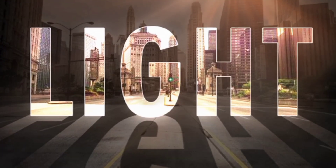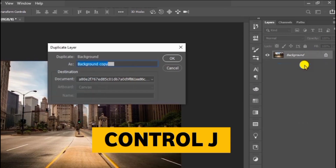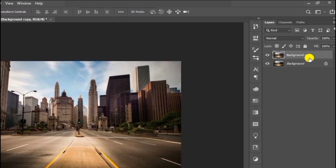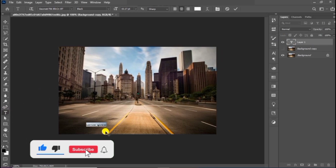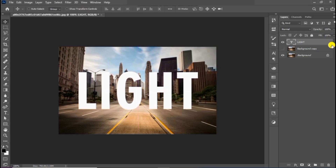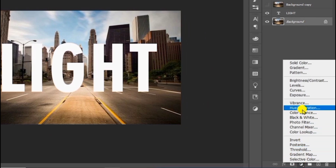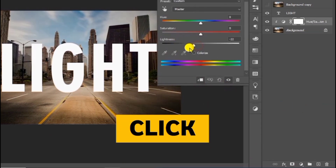Let me show you how to create this light effect in Photoshop. We start by duplicating the background layer, then choose the text tool and write your text. Drag the text below this layer, choose the primary layer, and create a hue and saturation adjustment layer. Click on this to create a clipping mask and follow this process.